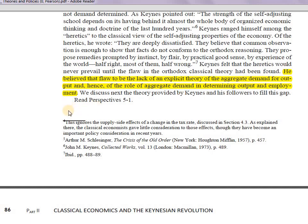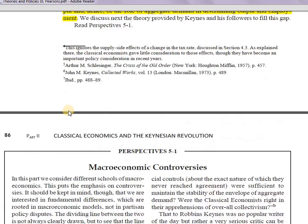Keynes believed the flaw was the lack of an explicit theory of aggregate demand for output, and hence the lack of any role for aggregate demand in determining output and employment. There was no concept of aggregate demand in the classical system up until 1930 — only supply-determined output and employment. Keynes encapsulated this criticism in a logical, concrete manner.